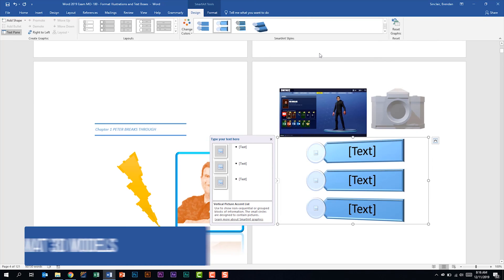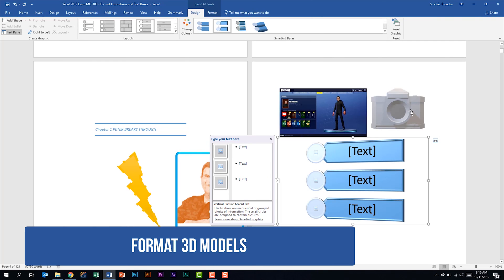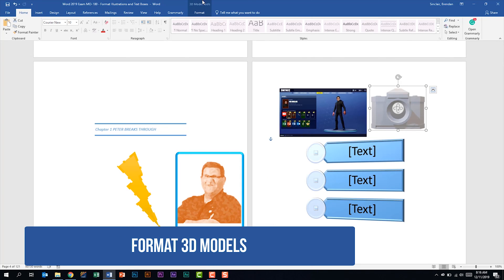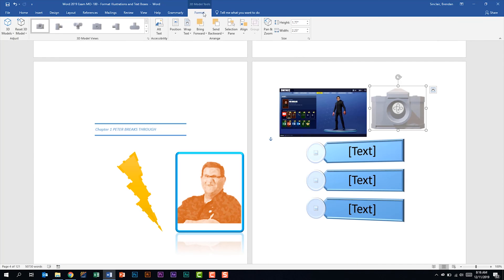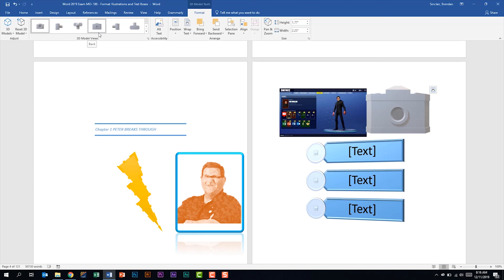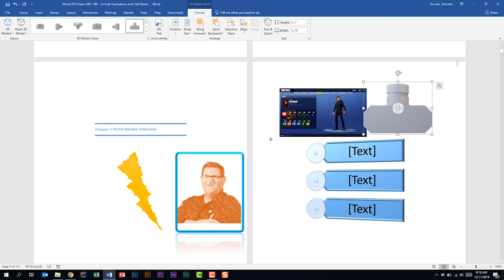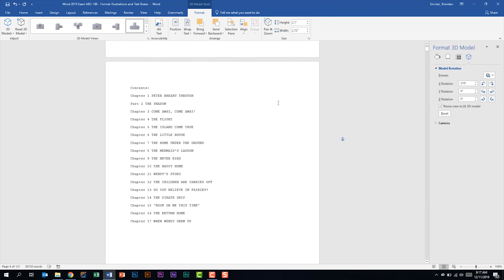The last thing we're told we should be able to do is to format 3D objects. Select the image and go to the 3D Tools Format tab. The 3D objects ribbon is pretty simple — the main thing different from other ribbons is the 3D Model View. Clicking different views changes the camera perspective for the object. And if you don't find exactly what you need on any ribbon, click the dialog launcher box to get additional settings through a pane or pop-up window — you may just have to dig a little bit for what they're asking you to do.